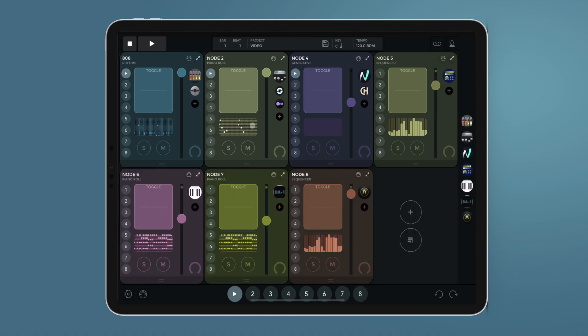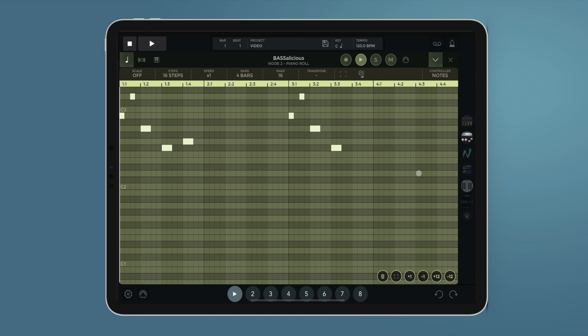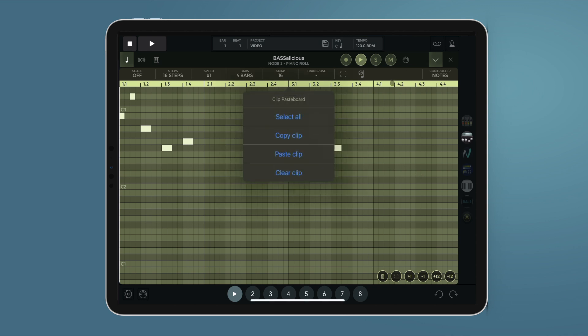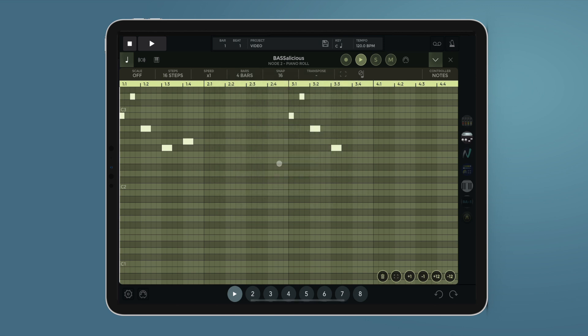Let's check the piano roll editing features. We can double tap on the piano roll header to expand it. If we long press on the time bar, we can access the clip menu to select or clear all the notes in the clip.